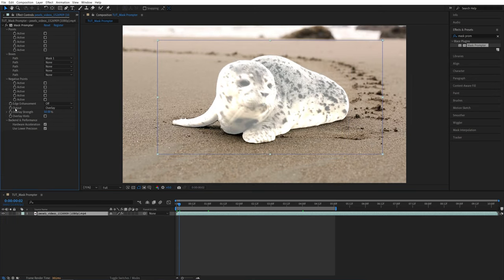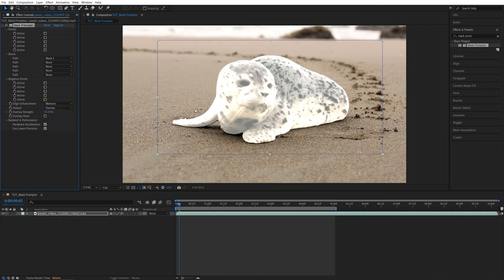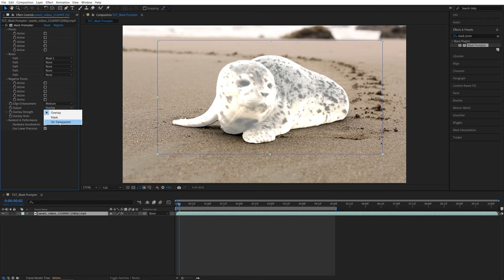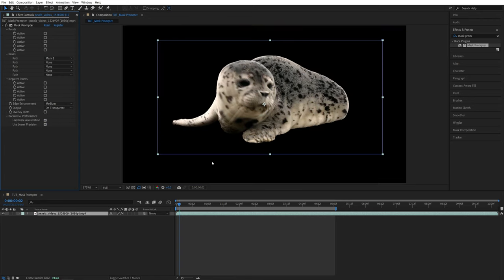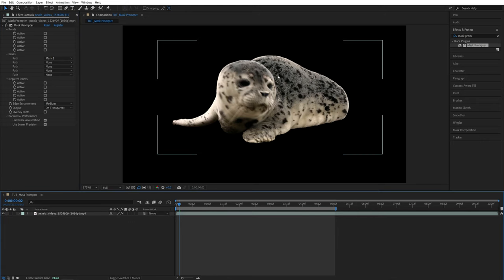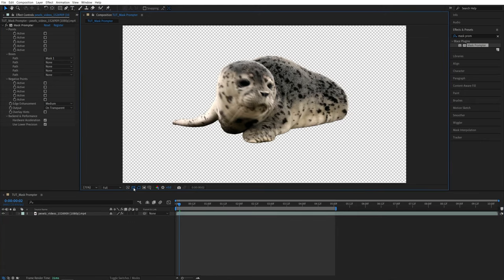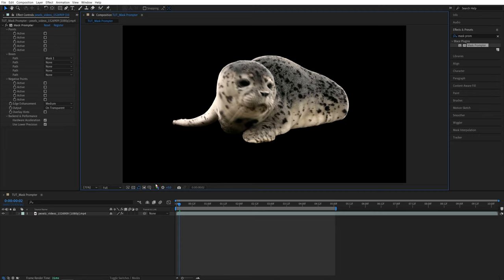And here I'm going to set the edge enhancement to medium or high. That will smoothen out the edges by adding slight blur to them. And if we set Output to On Transparent, now you can see that the background is gone and the only thing we're left with is the selection. So if I enable Transparency Grid, you can see the composition is completely transparent now.